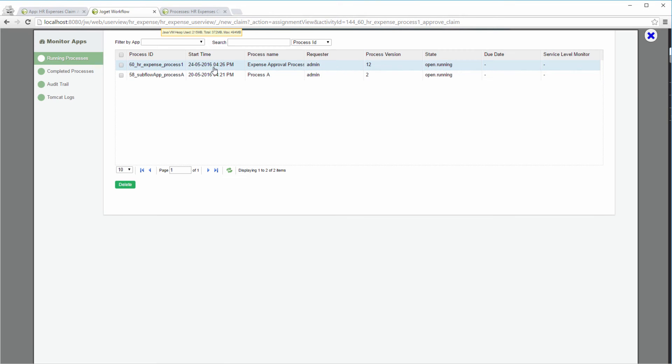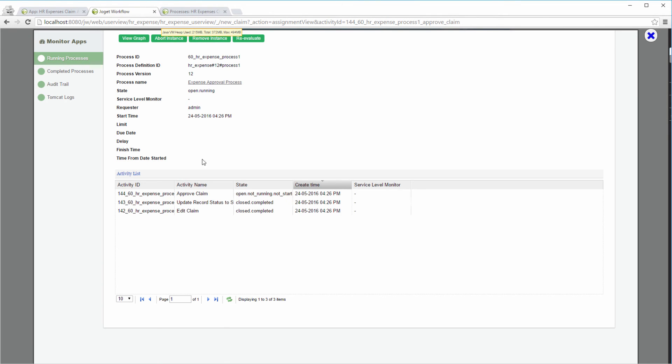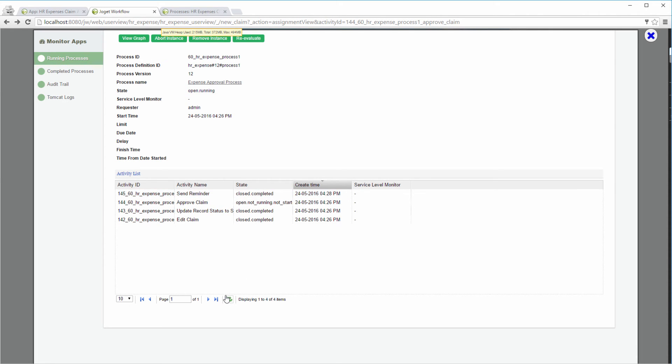This is the process instance view in monitoring. Two minutes after the creation of Approve Claim, Send Reminder is created as the result of the deadline kicking in. Notice that at this point of time, Approve Claim is still active. This is because the deadline is set to asynchronous.